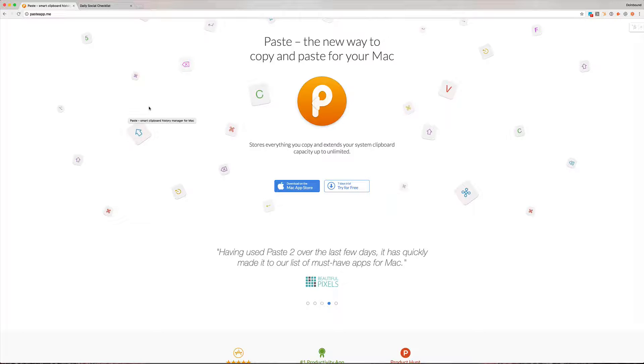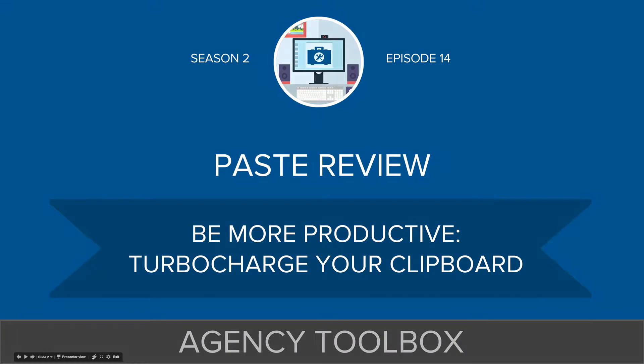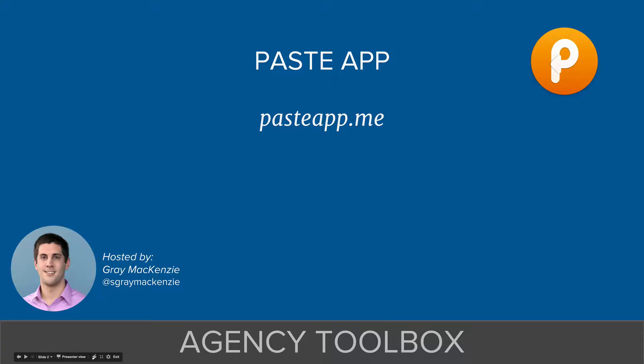If you guys have any questions feel free to leave them in comments below. And again, you can grab the Paste app by going to pasteapp.me or just searching for it in the Mac App Store.